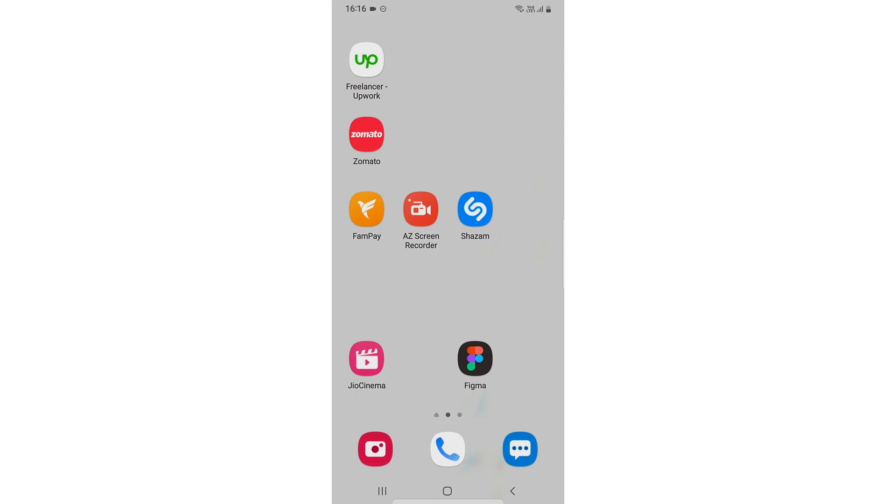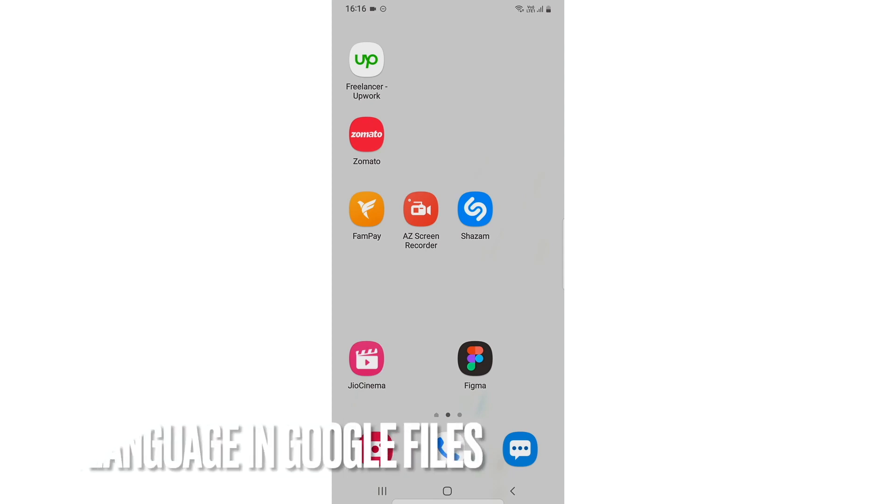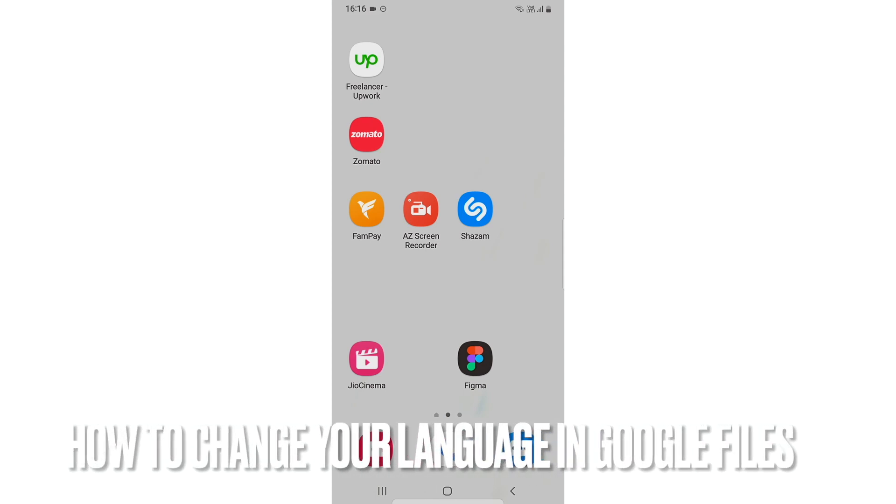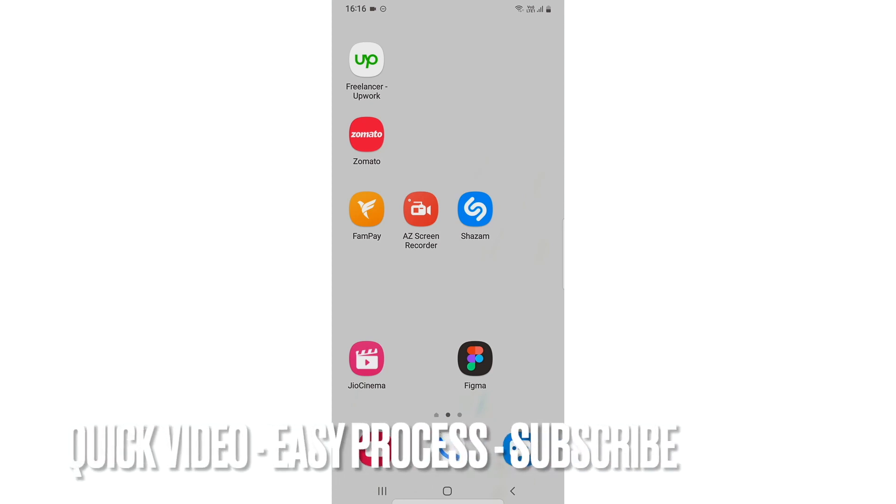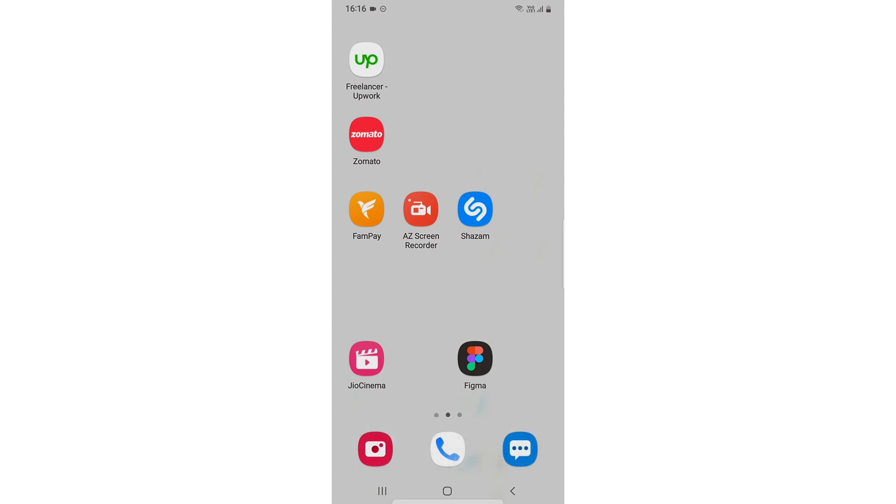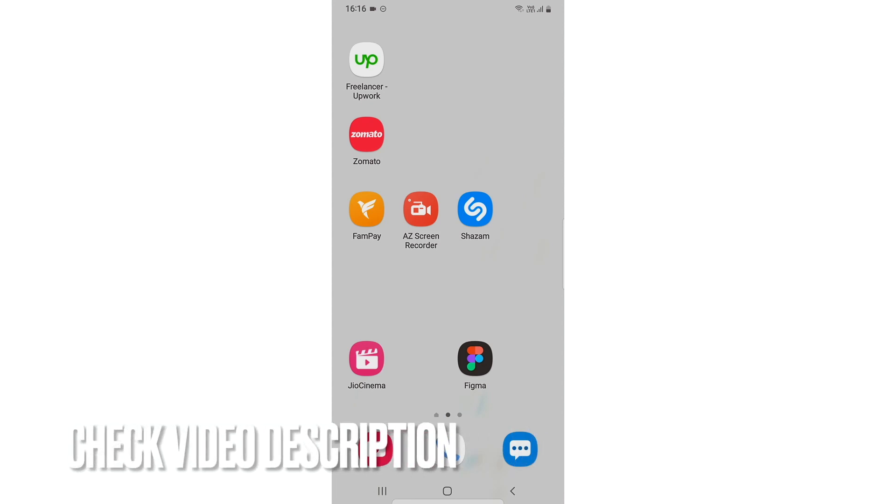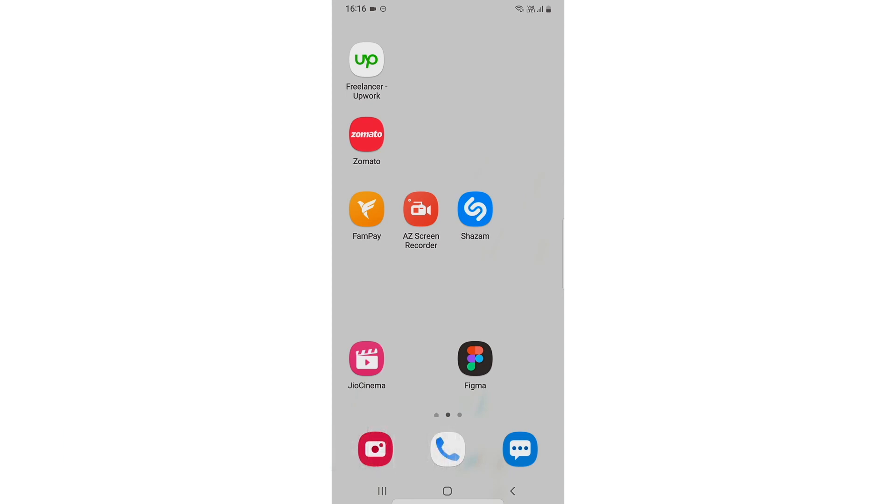Hi, welcome back guys. Today we are going to talk about how to change your language in Google Files. So you might have installed the Google Files app and you don't know how to change its language and you are not able to access it.